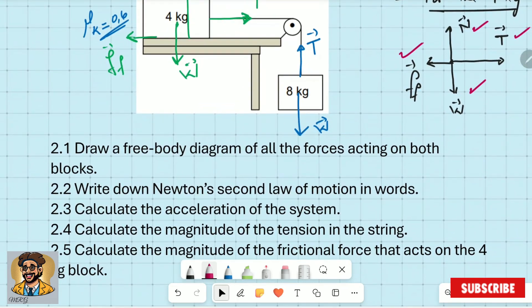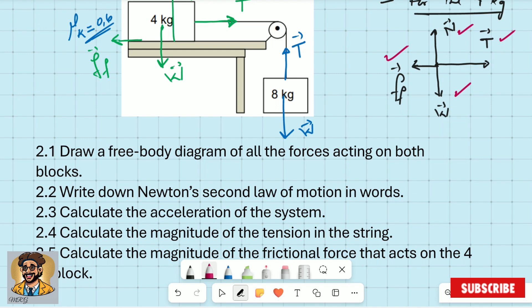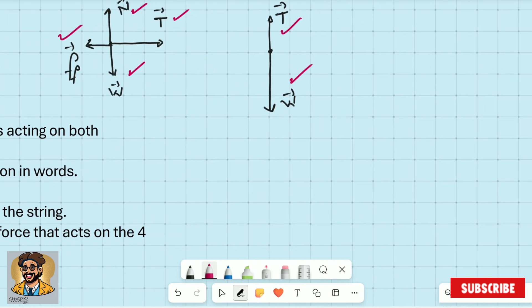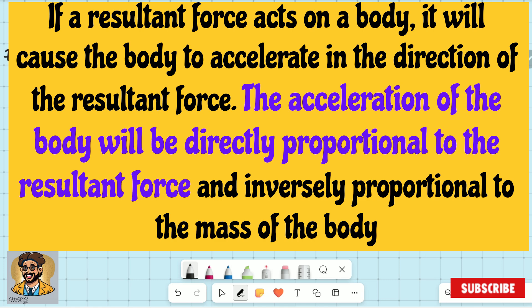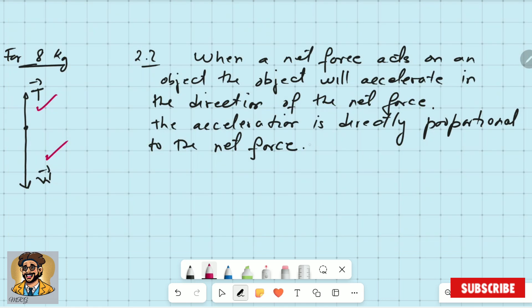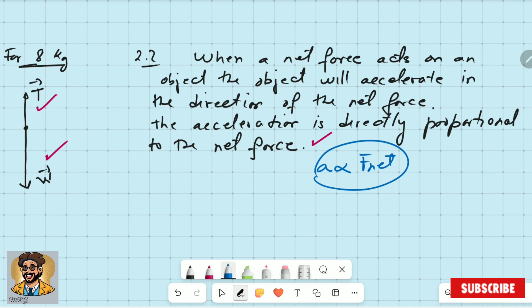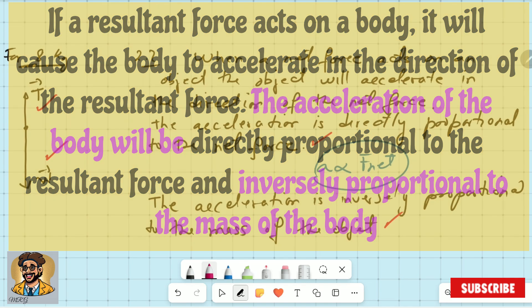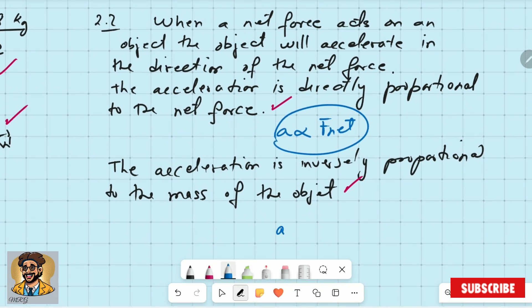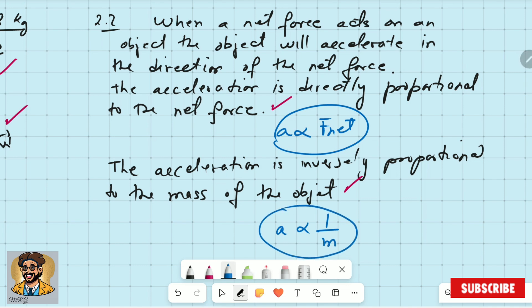Now question 2.2: write down Newton's second law of motion in words. Write it next to the free body diagrams. The first part: the acceleration is directly proportional to the net force — that gets you the first mark. Note that they say in words, so you cannot write it in symbols. The second part: the acceleration is inversely proportional to the mass of the object. One mark for each part.